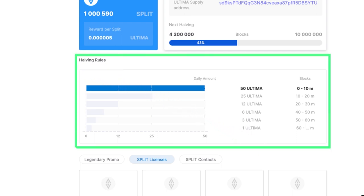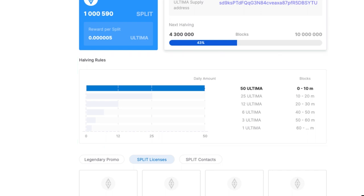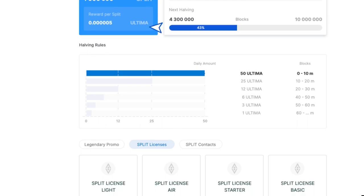It's worth reminding that the number of Ultima released to the market per day decreases every 10 million blocks. By 2028, only one Ultima token will be introduced to the market each day. That's why obtaining a license as early as possible and commencing the receipt of Ultima tokens daily is a wise move.